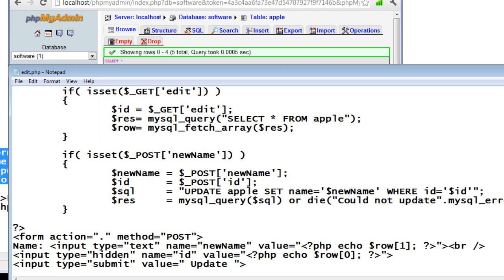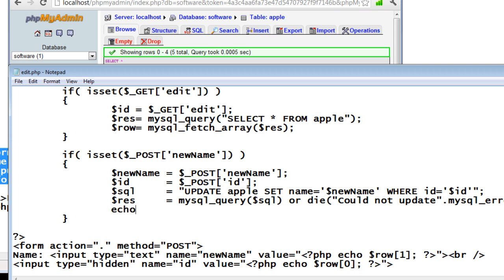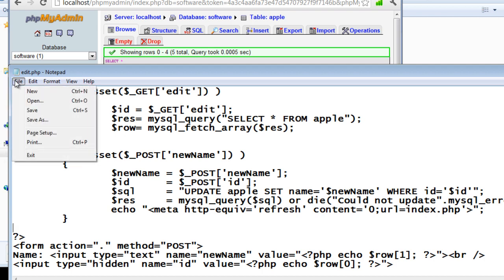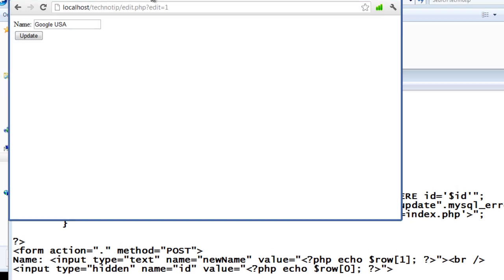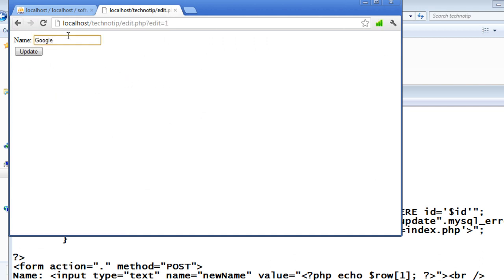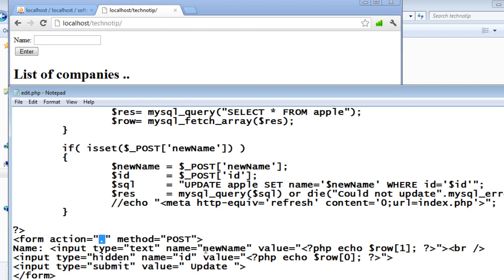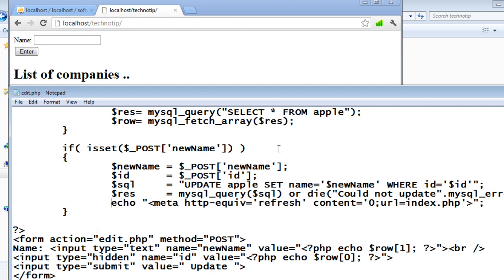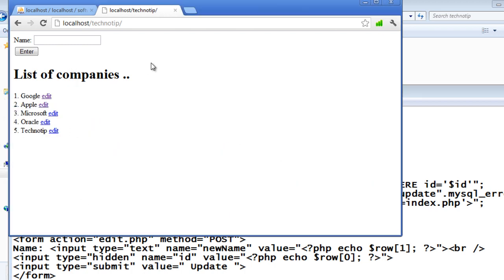For any of the reason like database down or server down or anything, it will just stop executing the script and it will tell could not update, concatenate with mysql_error, which is a standard function of PHP which echoes the actual error. Now echo this meta information to redirect it to the index.php. If everything goes fine, that will be executed and redirect it back to index.php. Let's do it. It has not updated because we have dot inside action field which indicates index. So let's change it to edit.php because this newName and ID has to be passed to edit.php and not index.